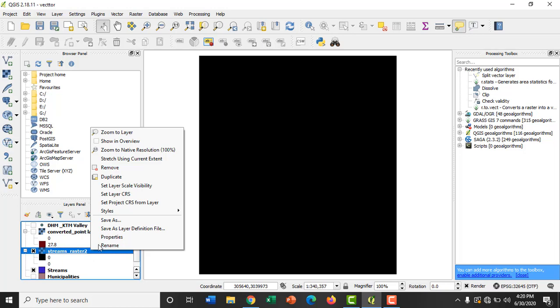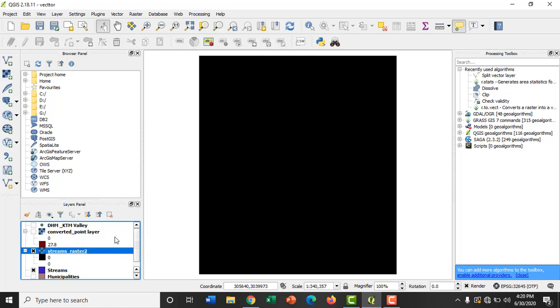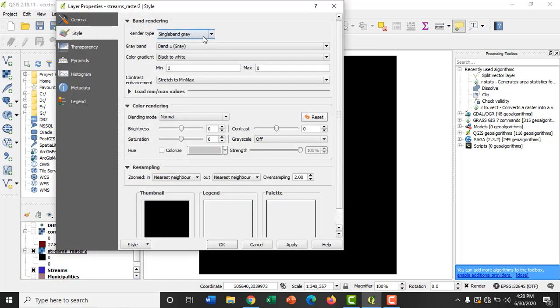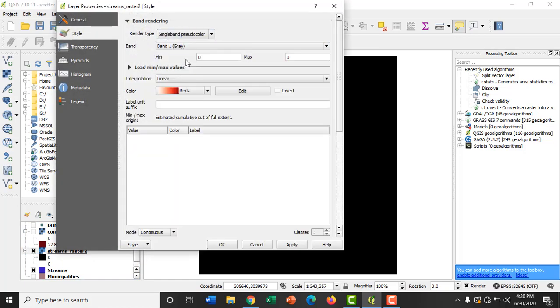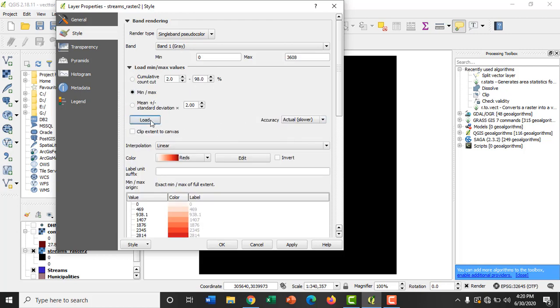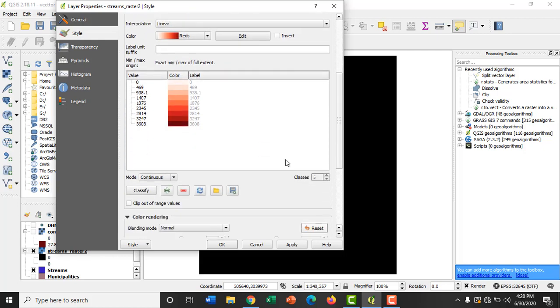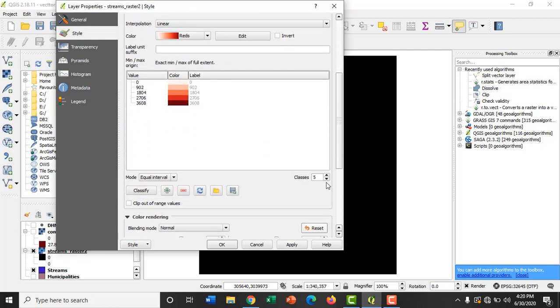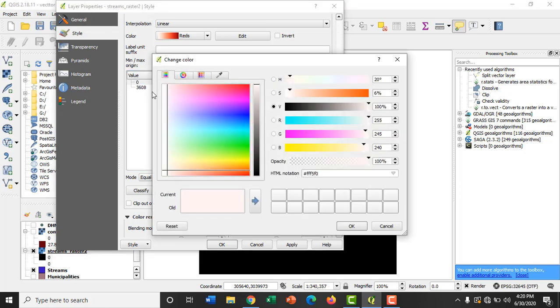Go to properties. Render type to single band pseudo color. Load minimum maximum values. Accuracy slower. Click on load. Mode equal interval and then classes 2. Change the color of the null value to white.